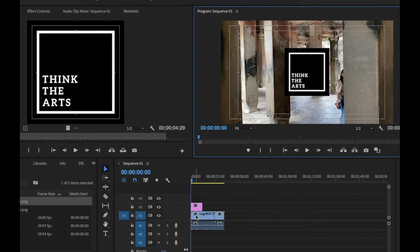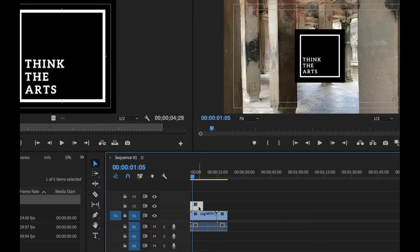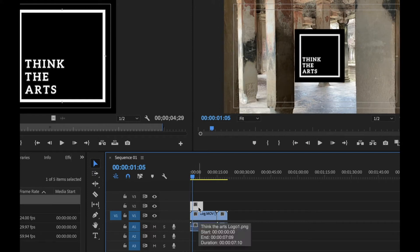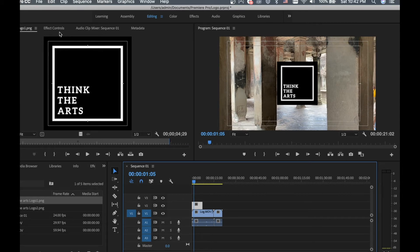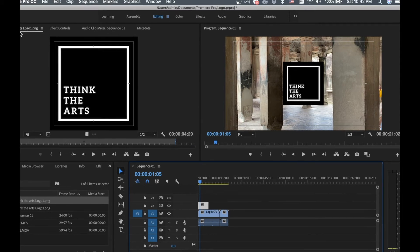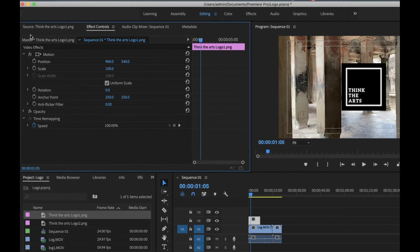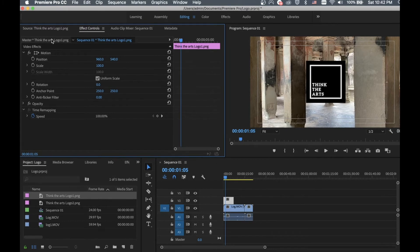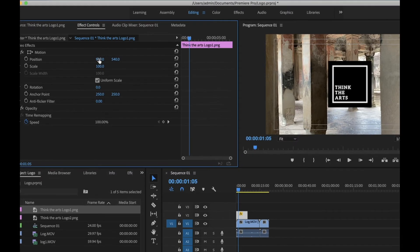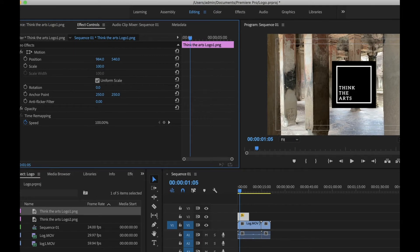First, select the logo clip on the timeline, then go to Effect Controls. In the Effect Controls panel, you can see the position — you can move it left and right, or up and down.